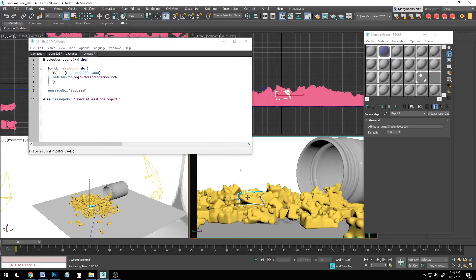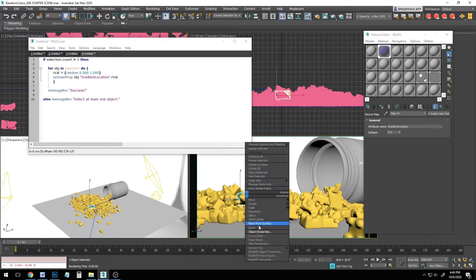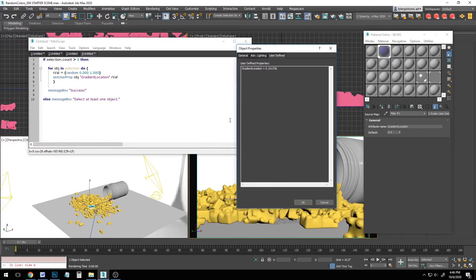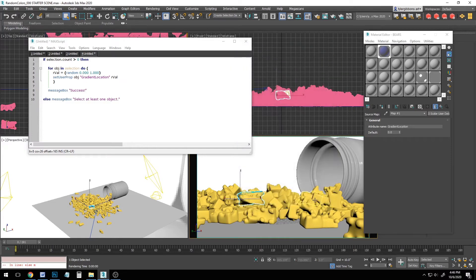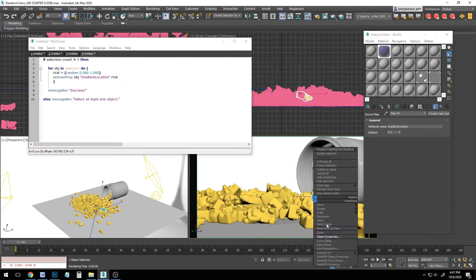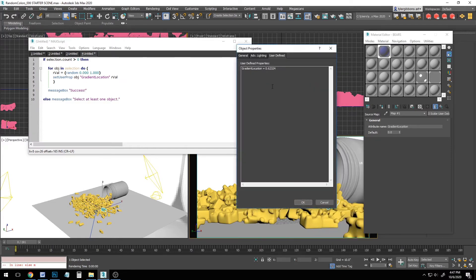And we can check to make sure by selecting one or two of these bears, checking the object properties, and sure enough, there's gradient locations assigned to each of them, and they all have values between 0 and 1.